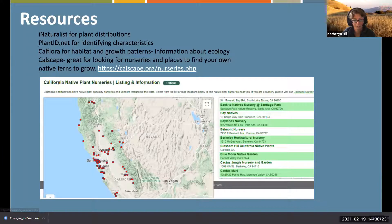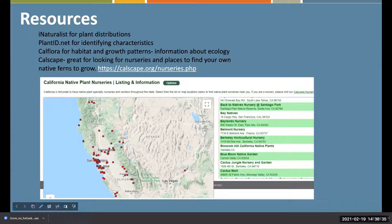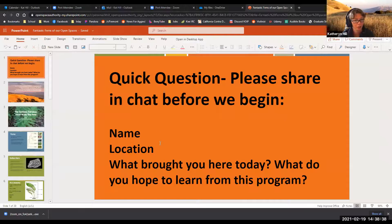I'm going to unshare my screen and navigate to that link. I also shared the link in the chat, so folks can click on that and it should open up for them. I'm going to end my slideshow and go to that link.